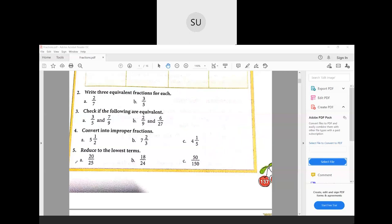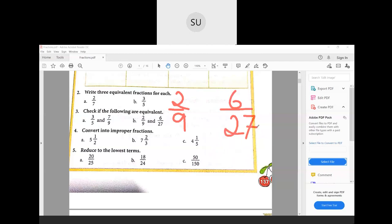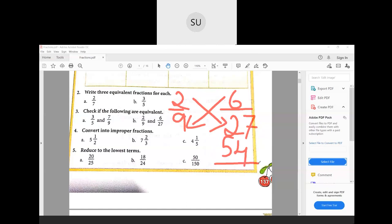For part b, we have 2/9 and 6/27. We multiply 2 with 27 to get 54, and 6 with 9 to also get 54. Both products are equal, so 2/9 and 6/27 are equivalent. To summarise: cross multiply the two fractions — if both products are equal, the fractions are equivalent.